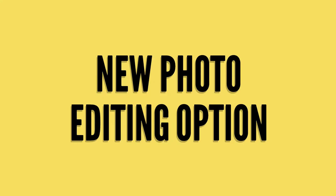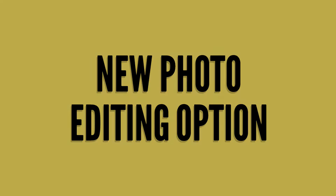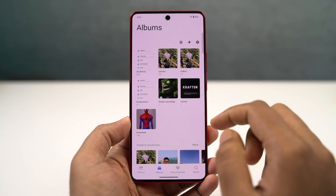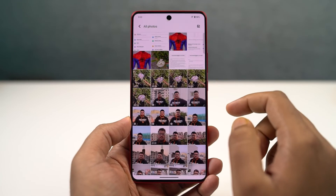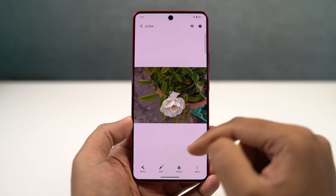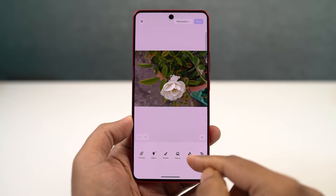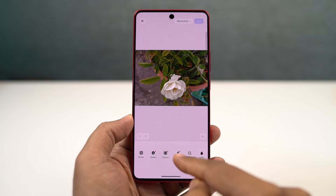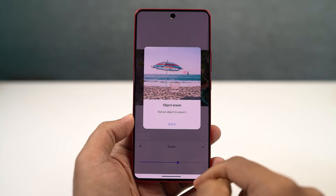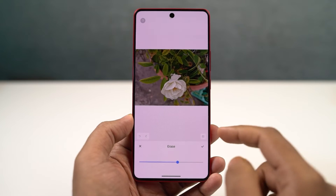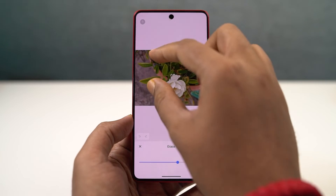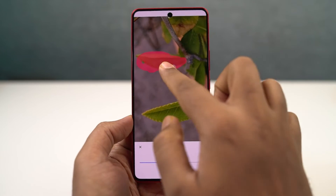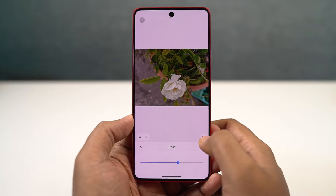We have some brand new photo editing options on this phone. To use these editing options, open the Albums application, select a photo, go to edit and you have tons of photo editing tools. Out of them all, you might be interested in the object eraser, where you can erase some objects in the photo. It is still in the beginning phase, but this particular feature works really well.